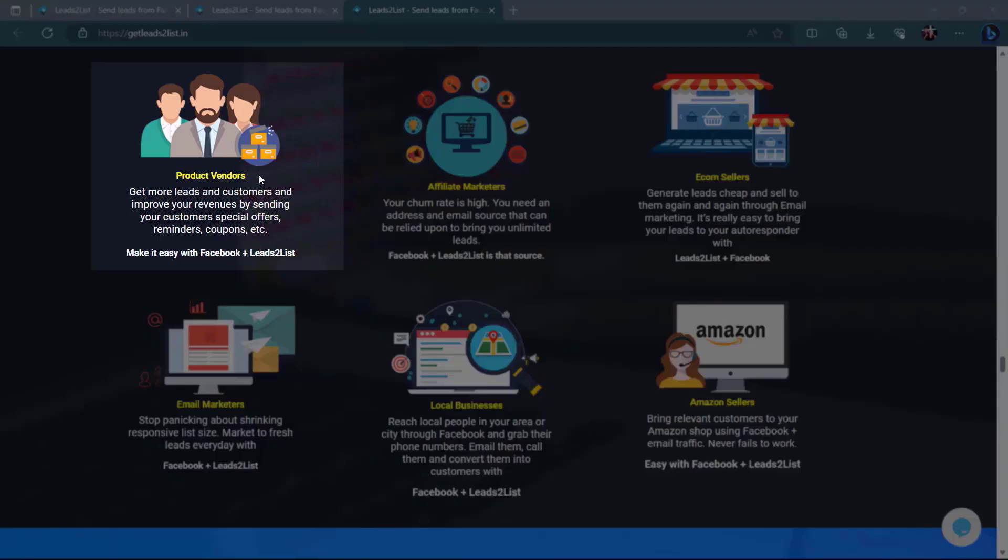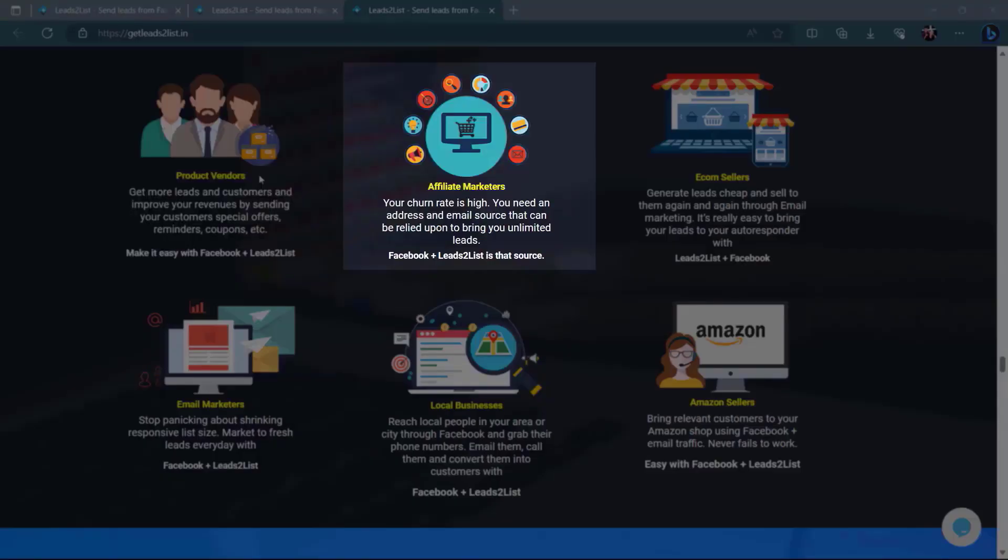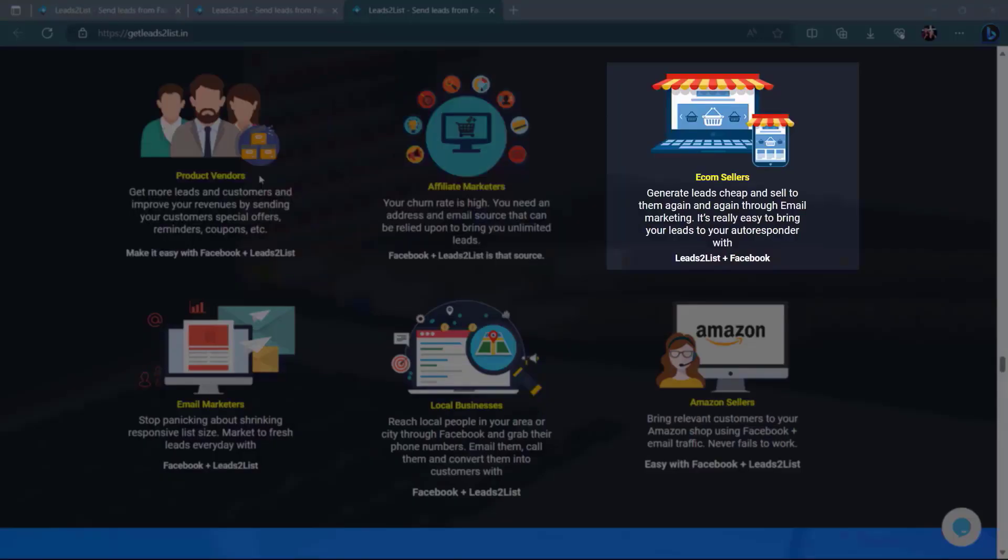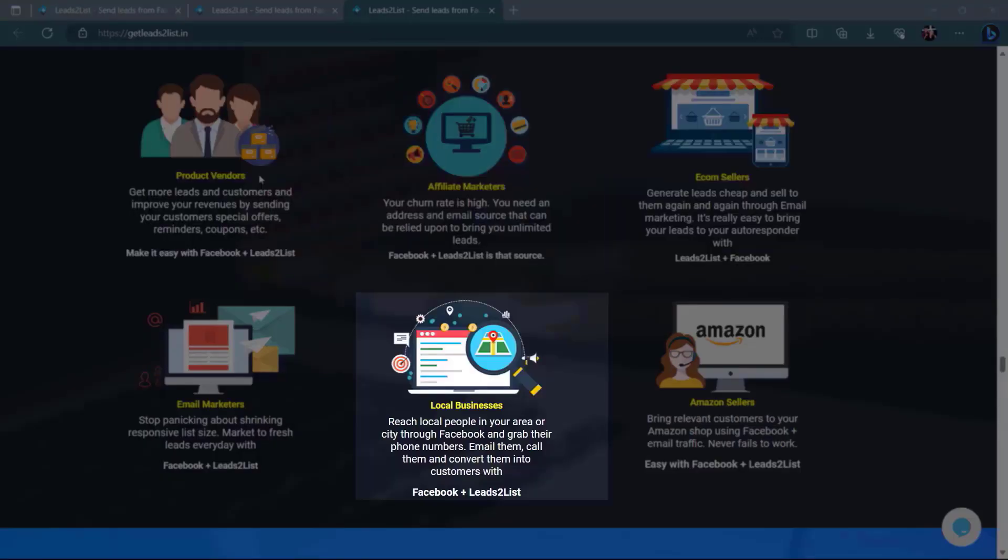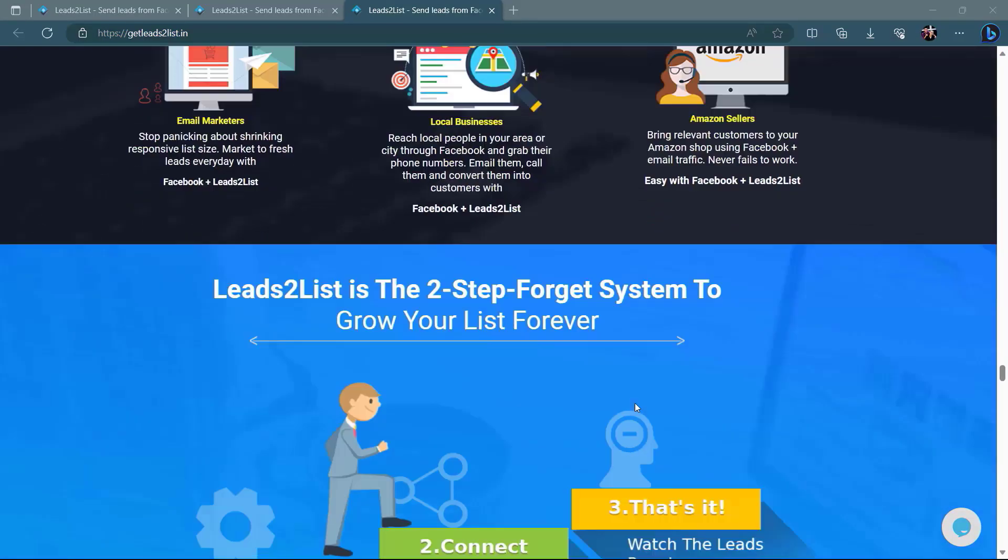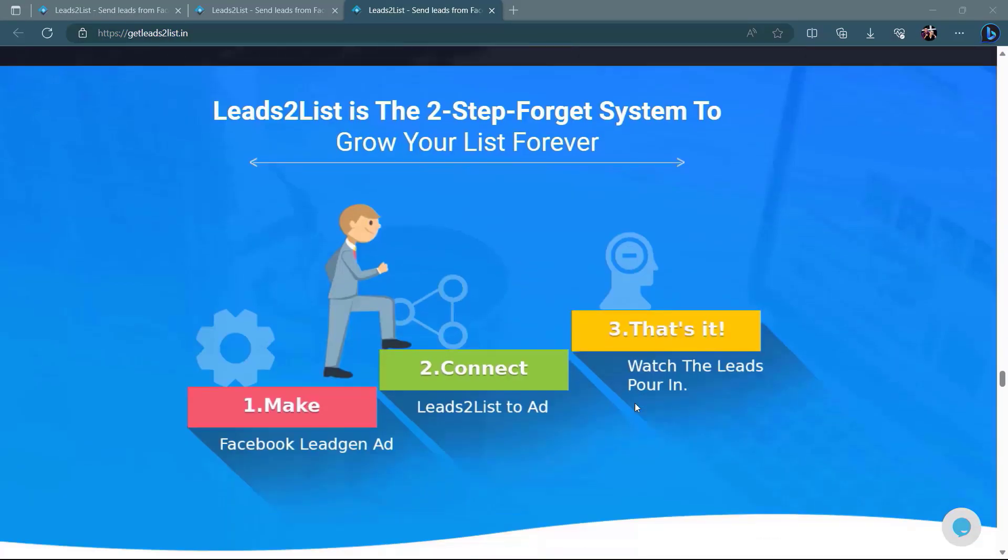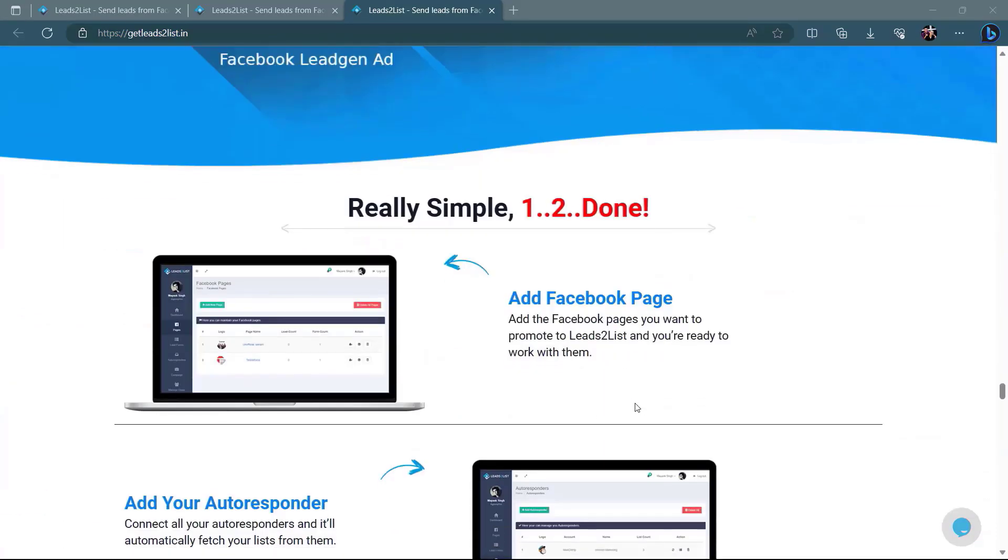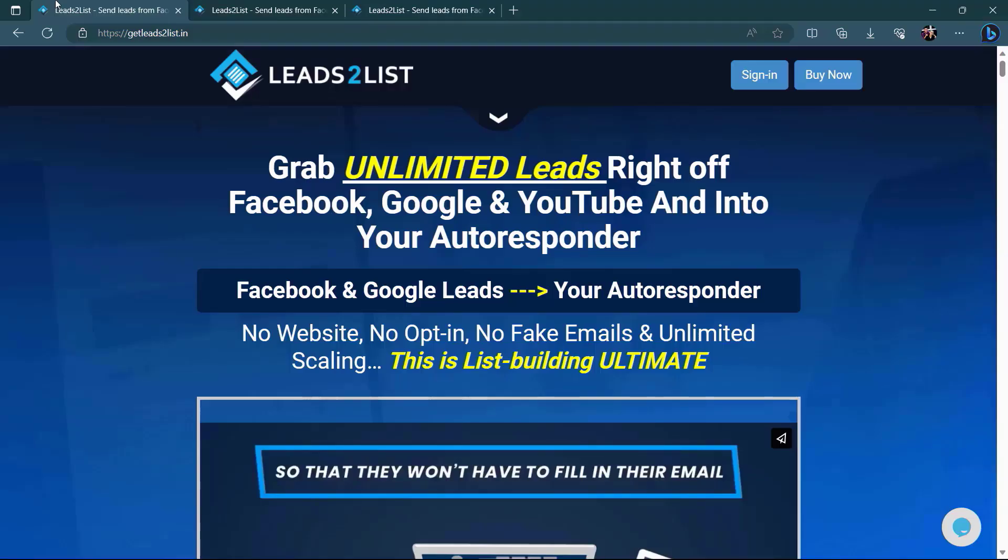Product vendors, affiliate marketers, e-com sellers, local businesses, and a lot more. So what are you waiting for? Get leads to list now. Just go to getleadstolist.in.